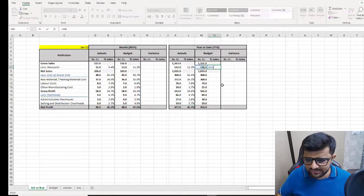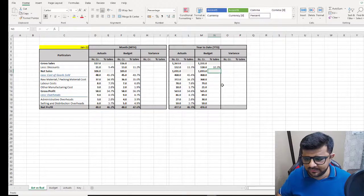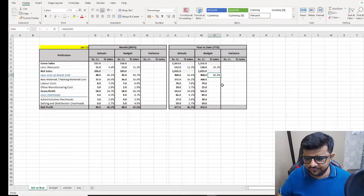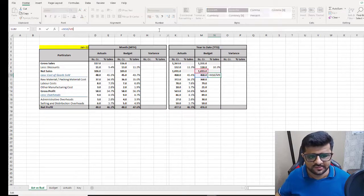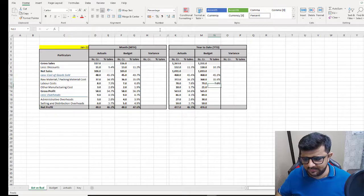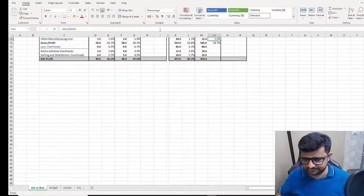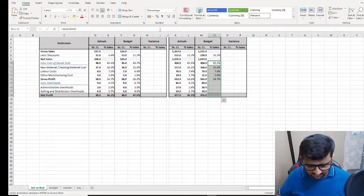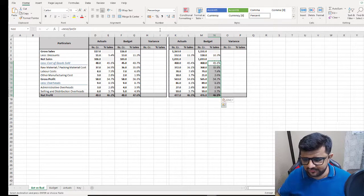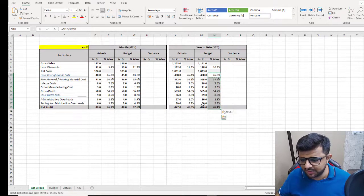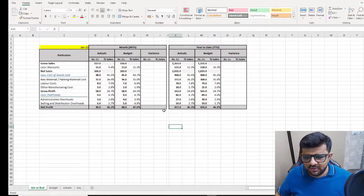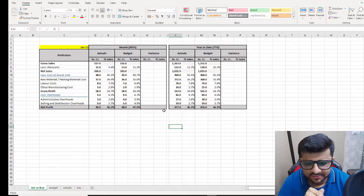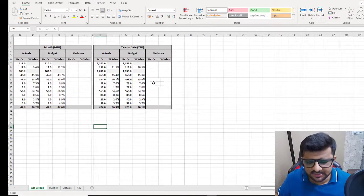For the last time, same thing — freeze this and copy the formulas down. You can also use Alt+H, V, F which is your paste formulas shortcut. Alright, so we have the numbers and the percentage of sales columns populated. Now let's do the variances.